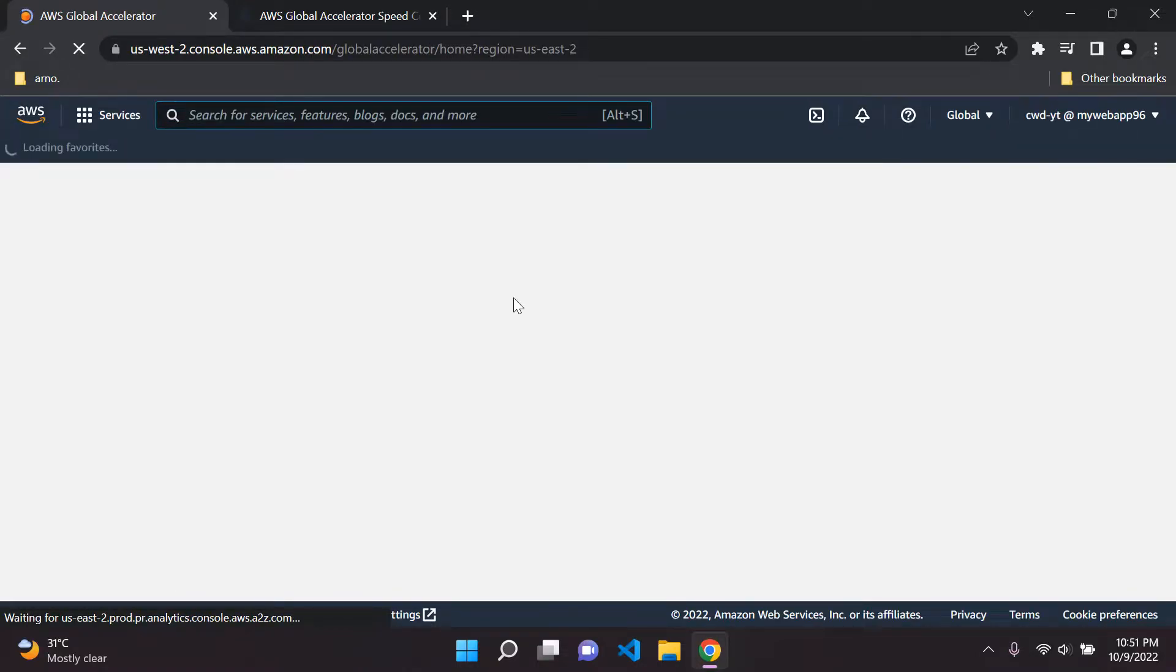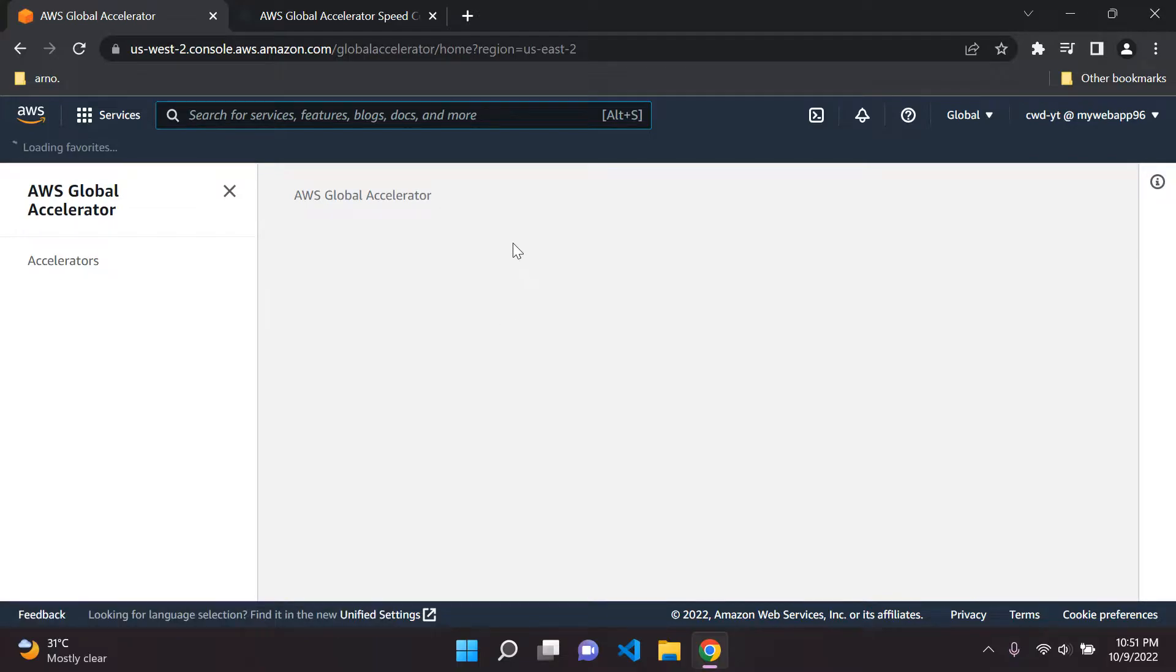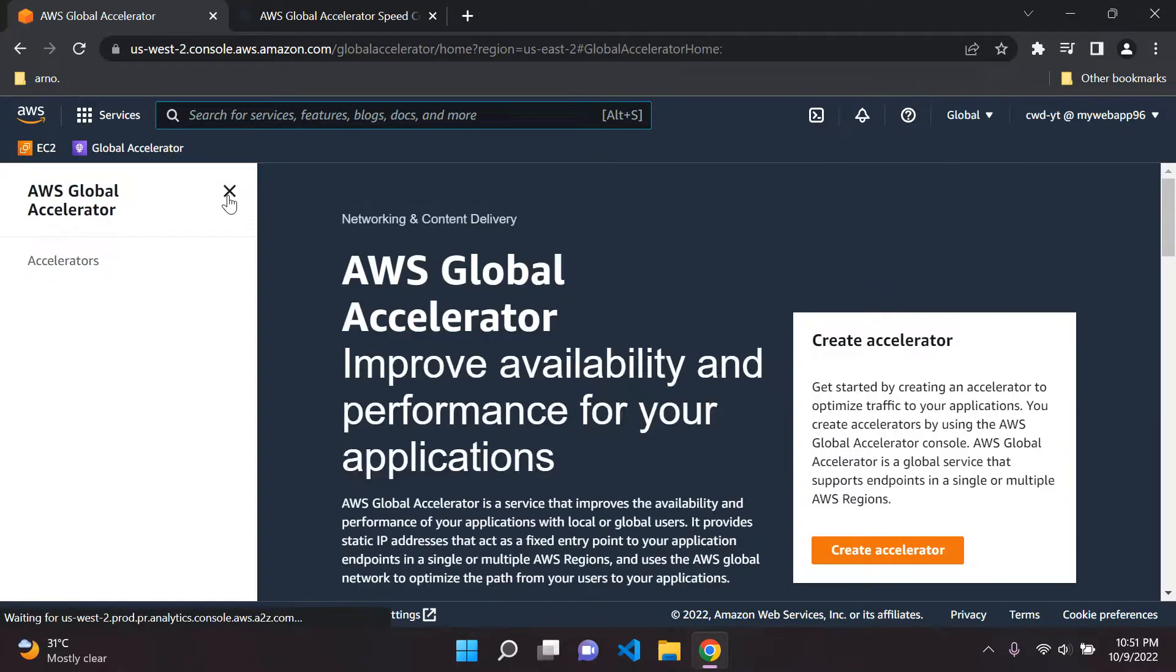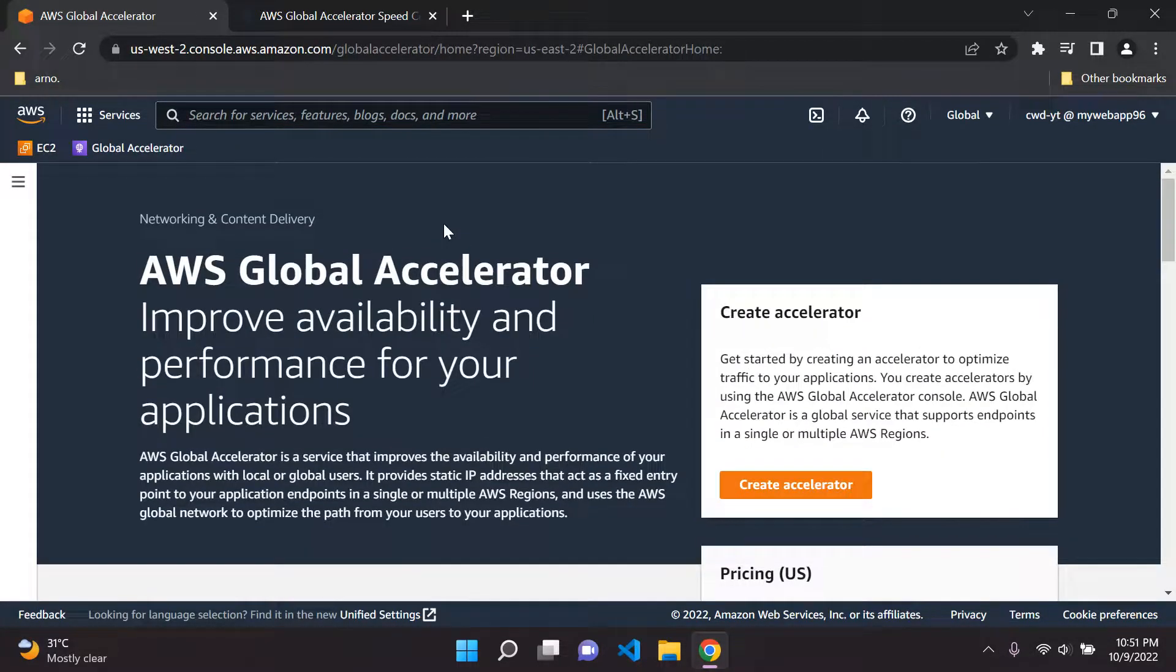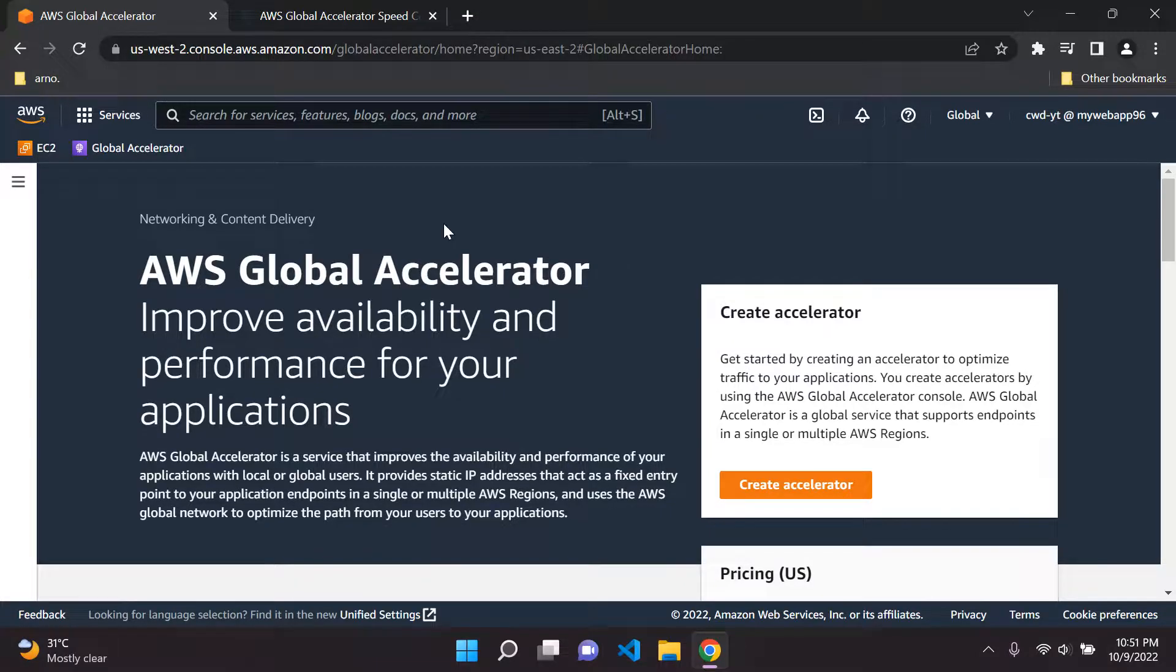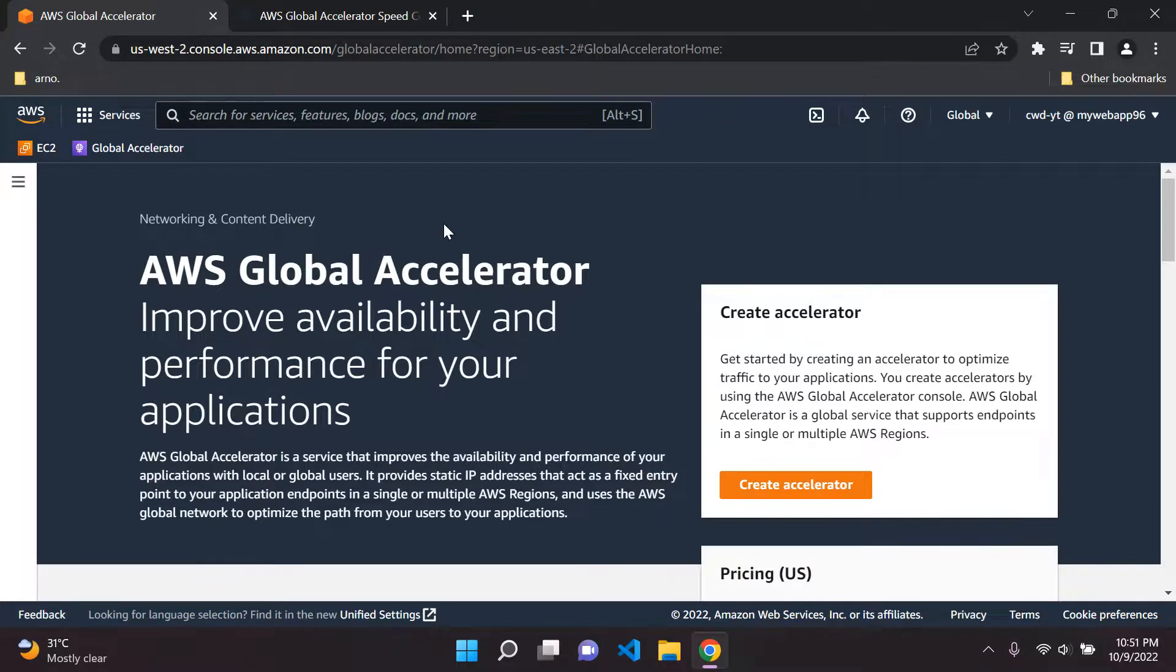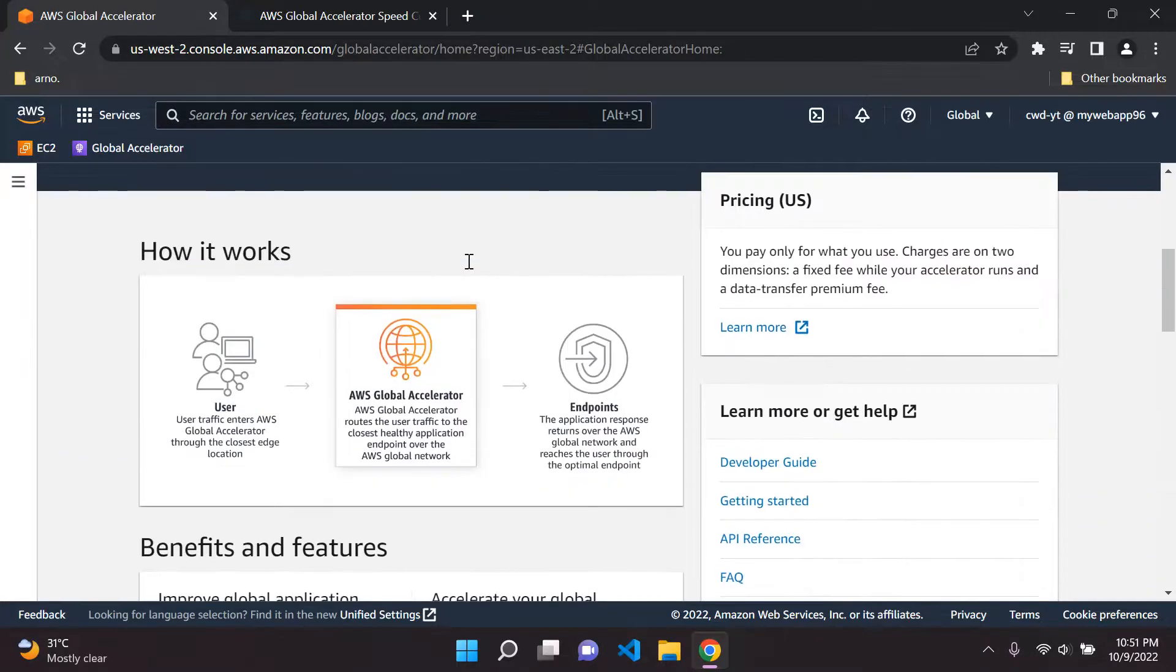I'm going to explain what this is. It's not a very complicated service, it's actually very simple to explain. Basically, as we can see here, Global Accelerator is used to improve the availability and performance of our applications, but I want to go a little bit deeper and explain what this is actually used for.